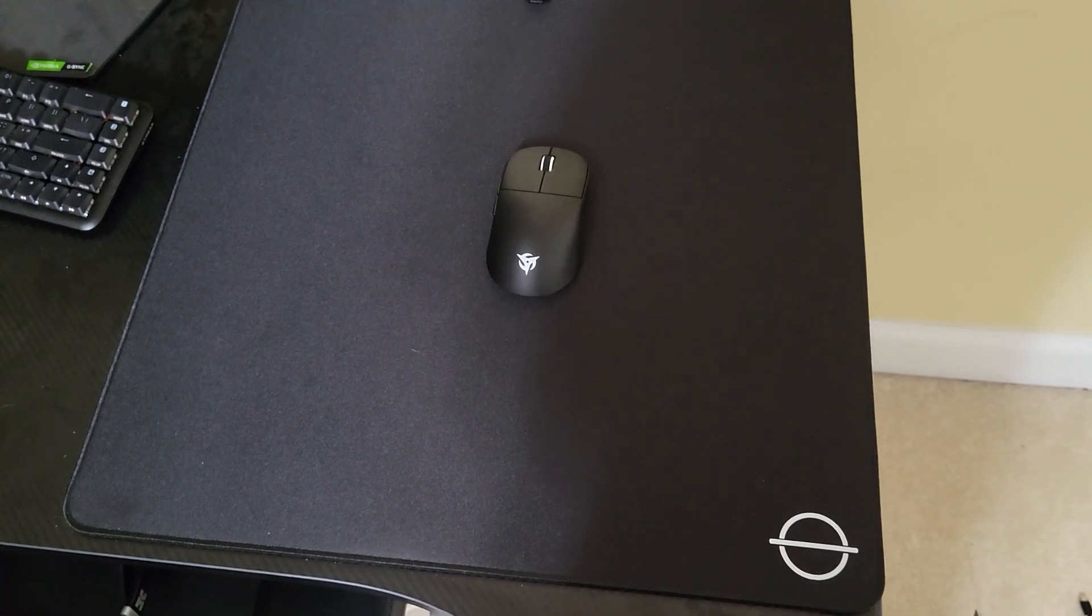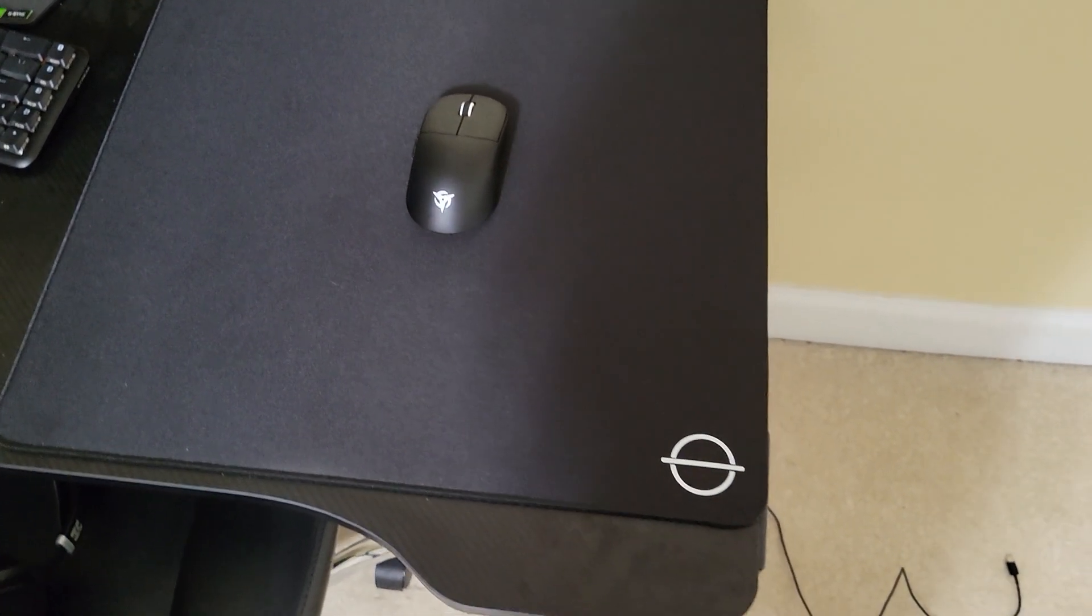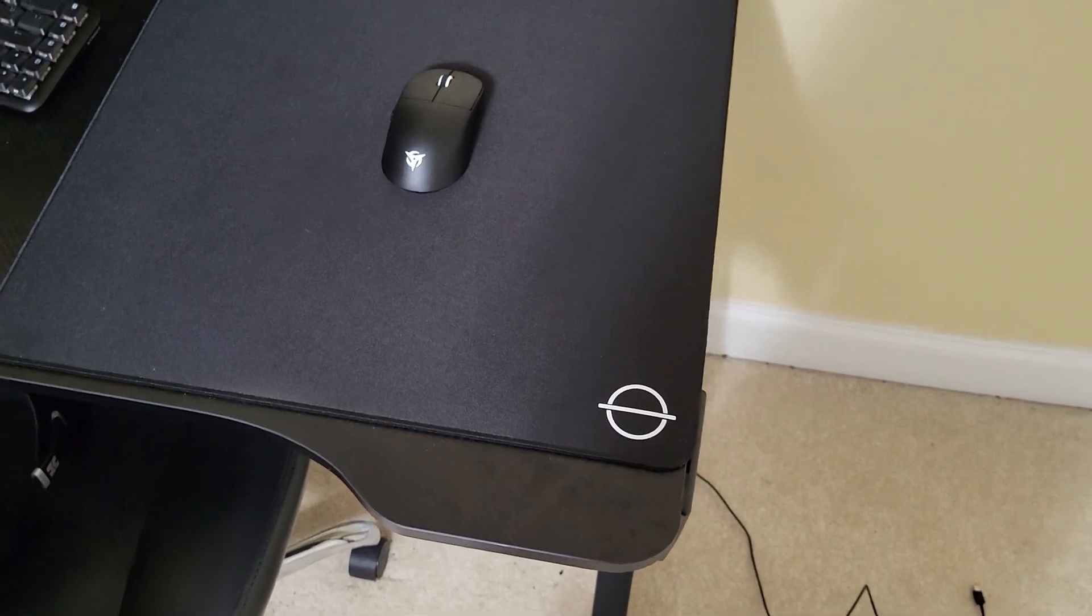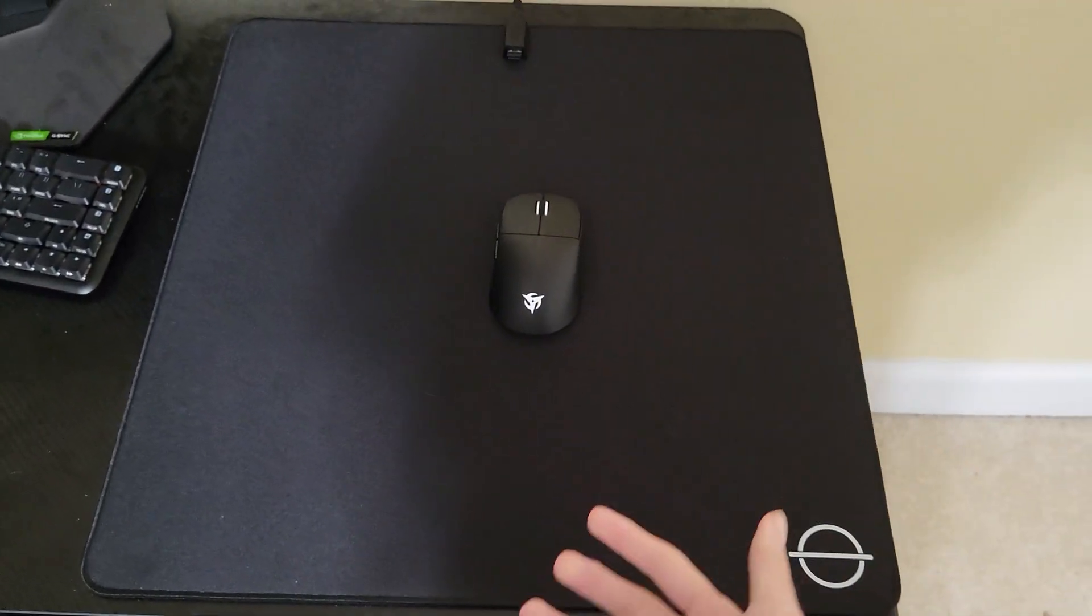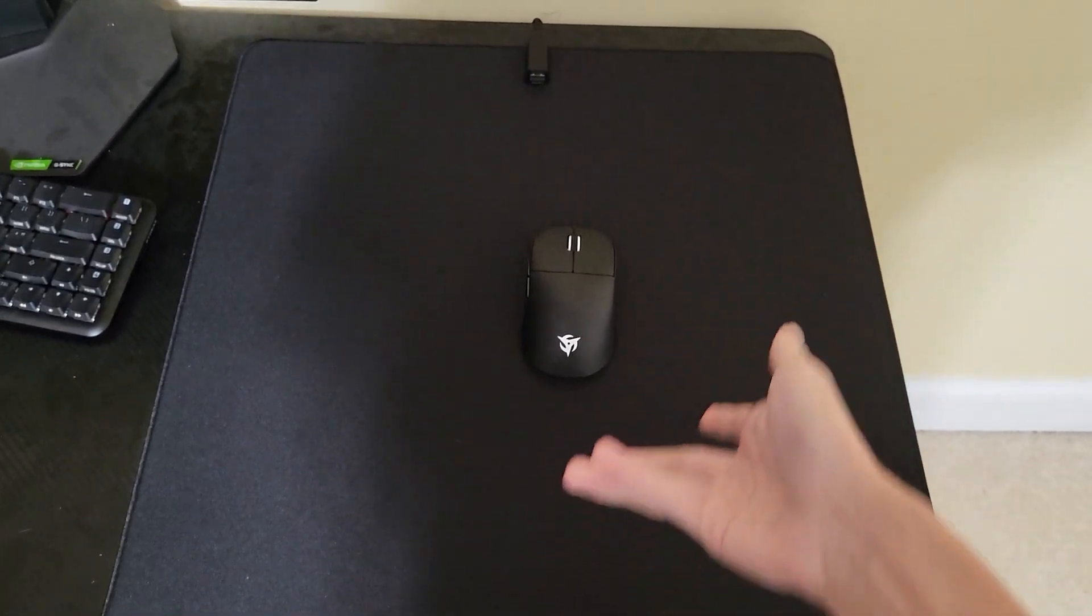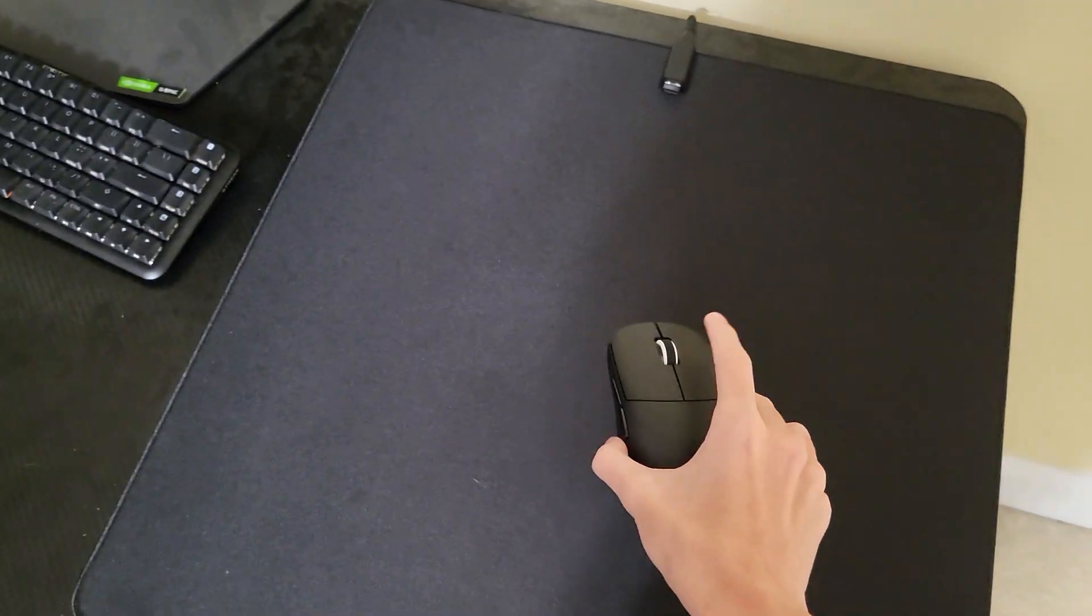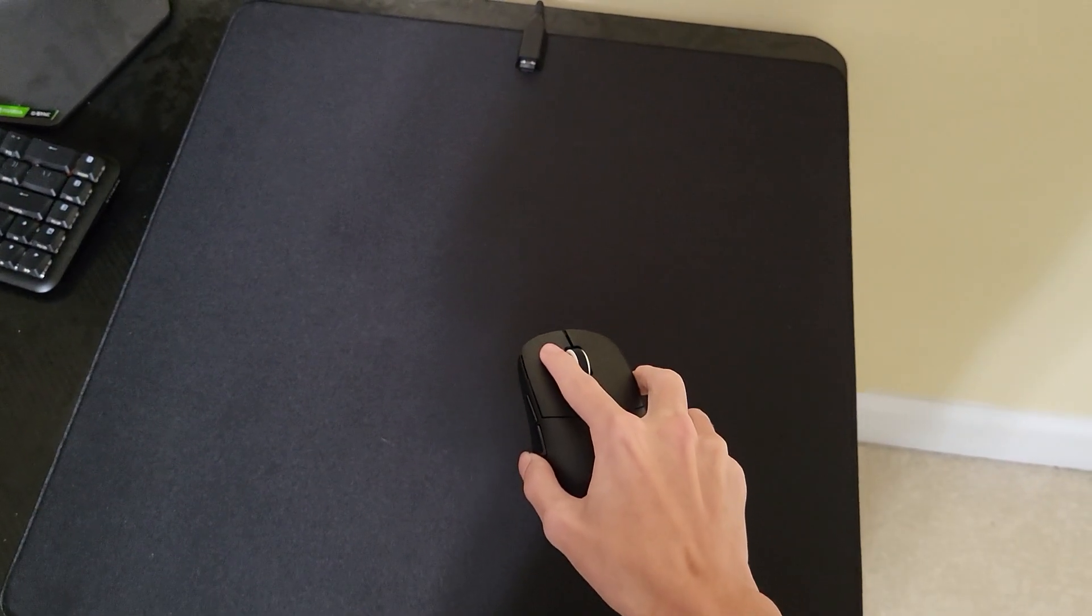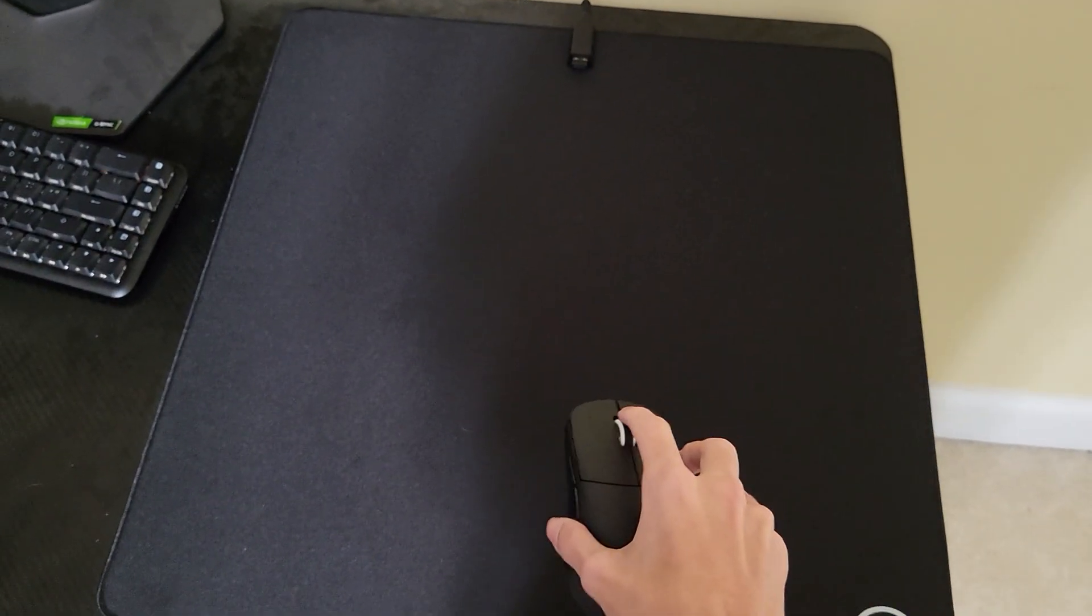Hello and welcome to another video. I'm going to be returning the Ninjutso Sora, and it's not for a QC issue externally like side flex or button wobble or button creaking or anything like that.